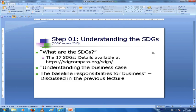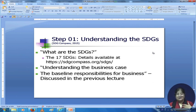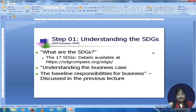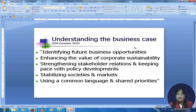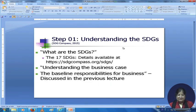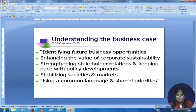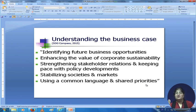Step 1 is understanding the SDGs — the 17 SDGs and their details are there. Then comes understanding the business case — why should you be investing in it and what are you getting out of it. The baseline responsibilities for business were discussed in the previous lecture. Understanding the business case means you identify future business opportunities, enhance the value of corporate sustainability, strengthen stakeholder relations, keep pace with policy developments, stabilize societies and markets, and use a common language and shared priorities.